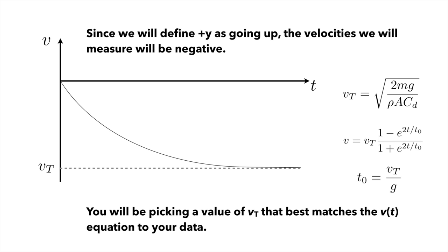Since we're going to define the plus y direction as going upward, the velocities that we measure will actually be negative. So our actual velocity versus time curve is going to look a little more like this, where we asymptote to a negative terminal velocity. The magnitude of that terminal velocity is still root 2mg over rho ac.